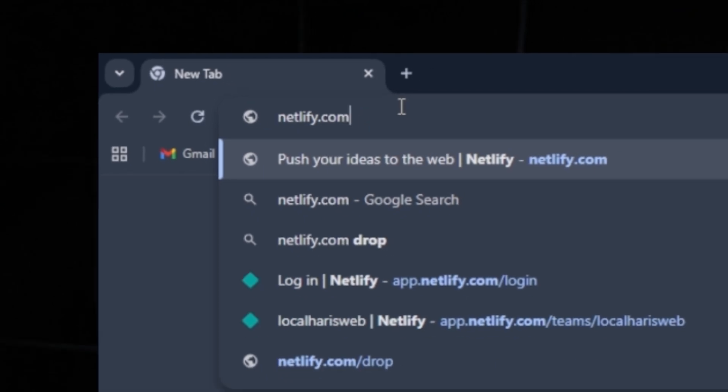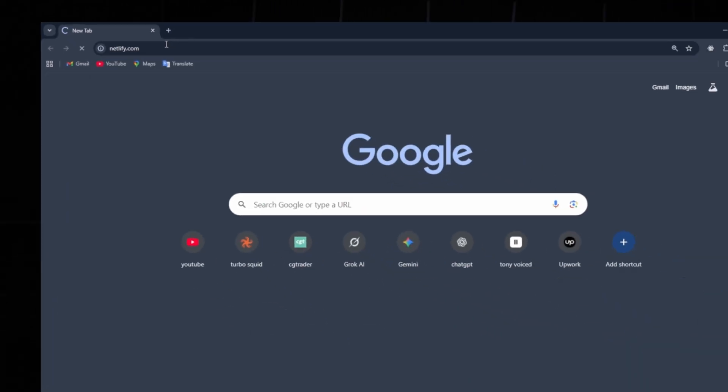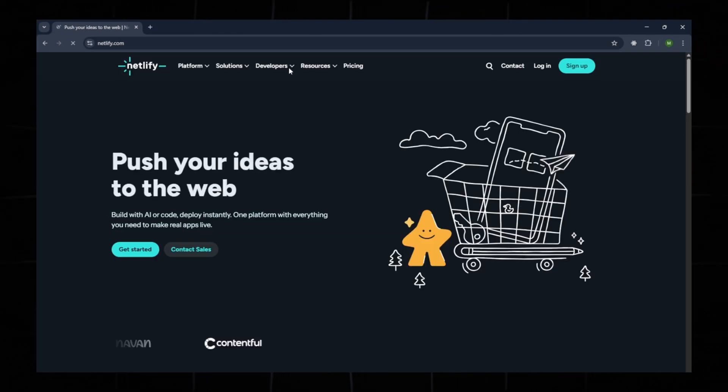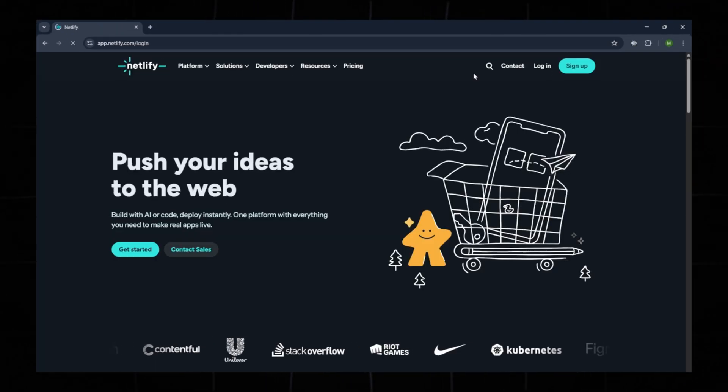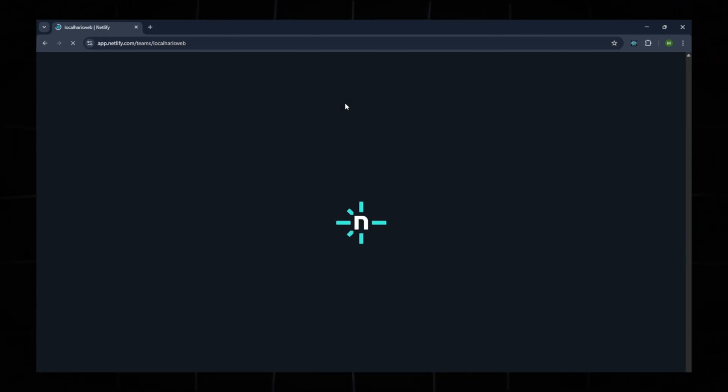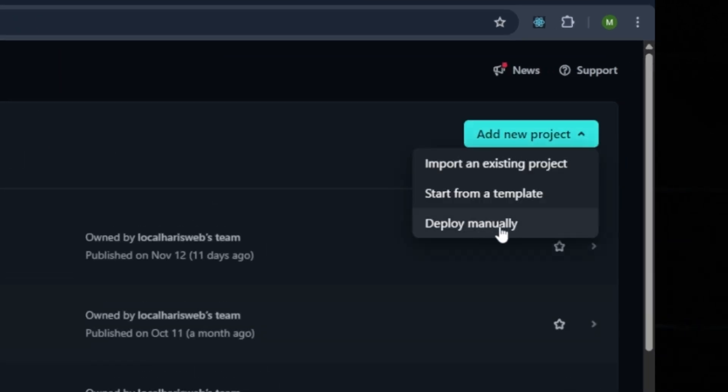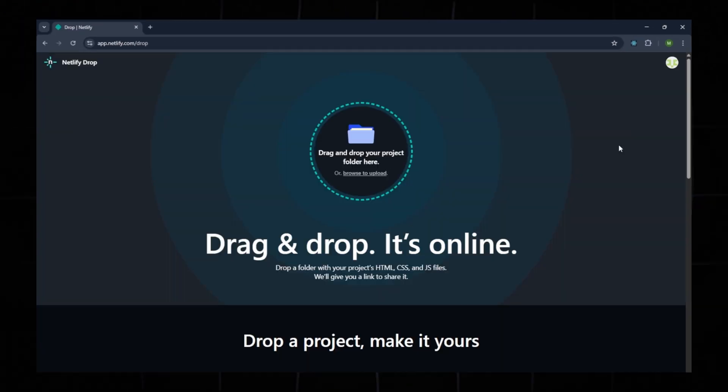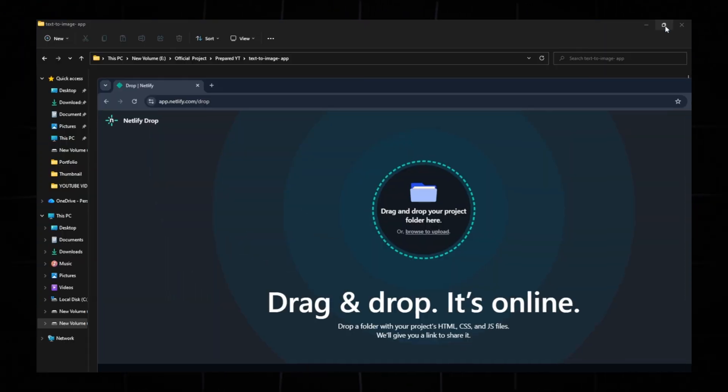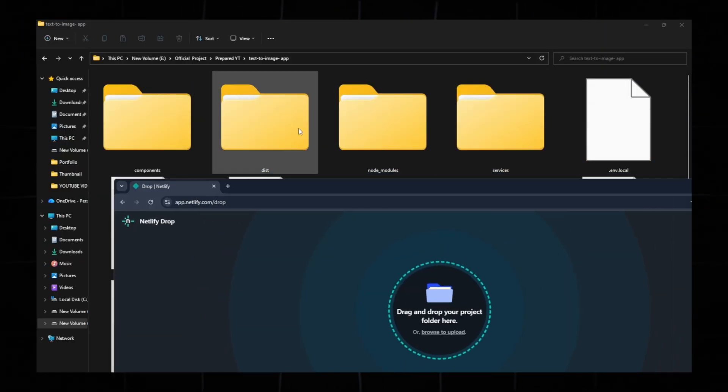Now go to Google and search for Netlify.com. On the homepage, log in using Google or email. Click Add New Project, then choose Deploy Manually. Drag and drop your dist folder into the uploader.